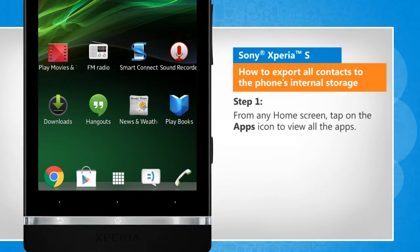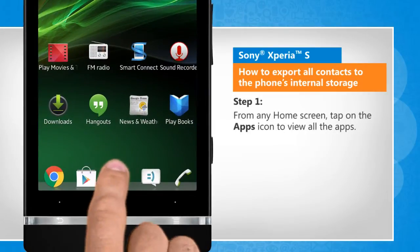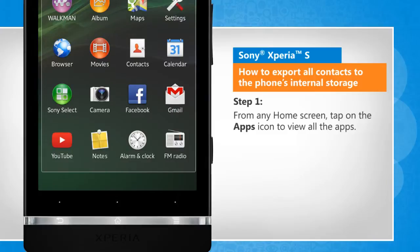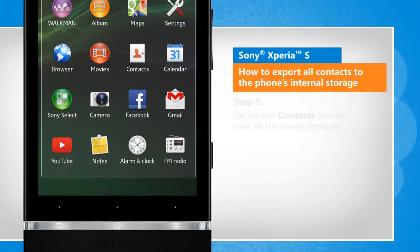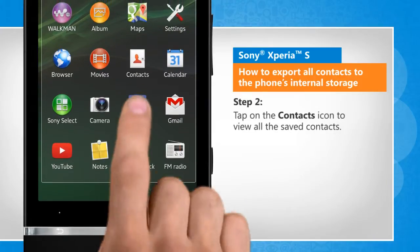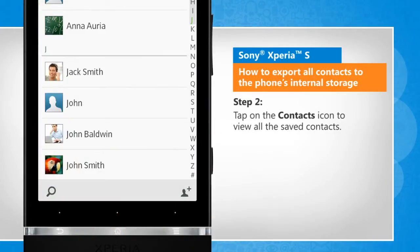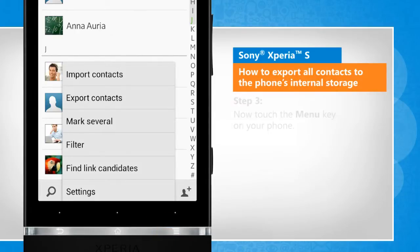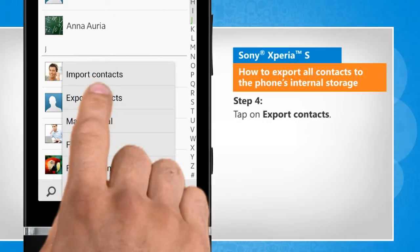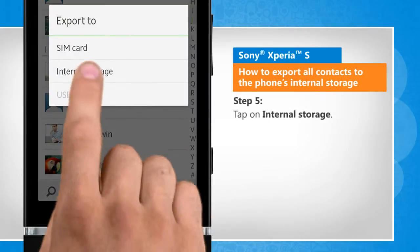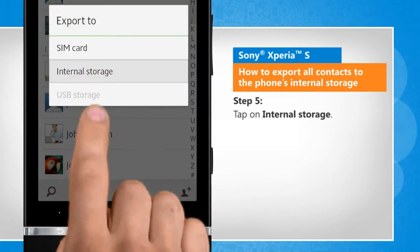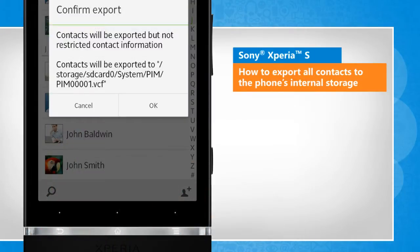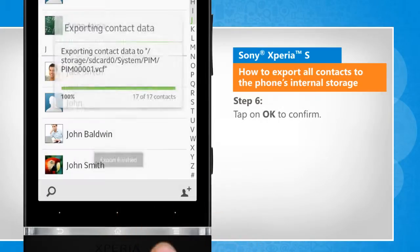From any home screen, tap on the apps icon to view all the apps. Tap on the contacts icon to view all the saved contacts. Now touch the menu key on your phone. Tap on Export Contacts. Tap on Internal Storage. Tap on OK to confirm.